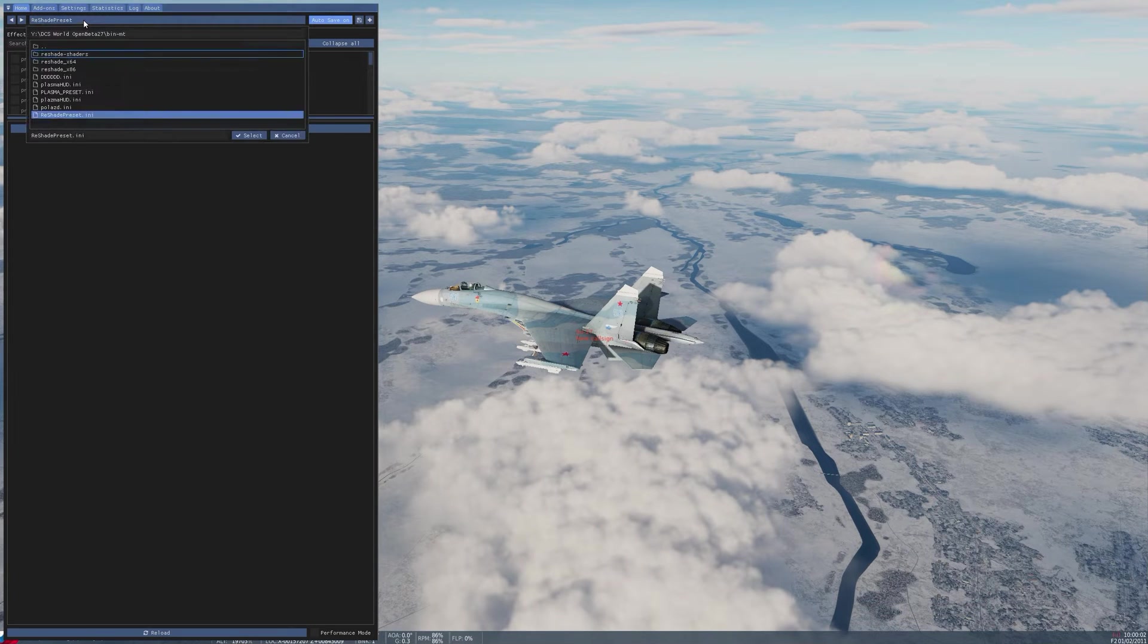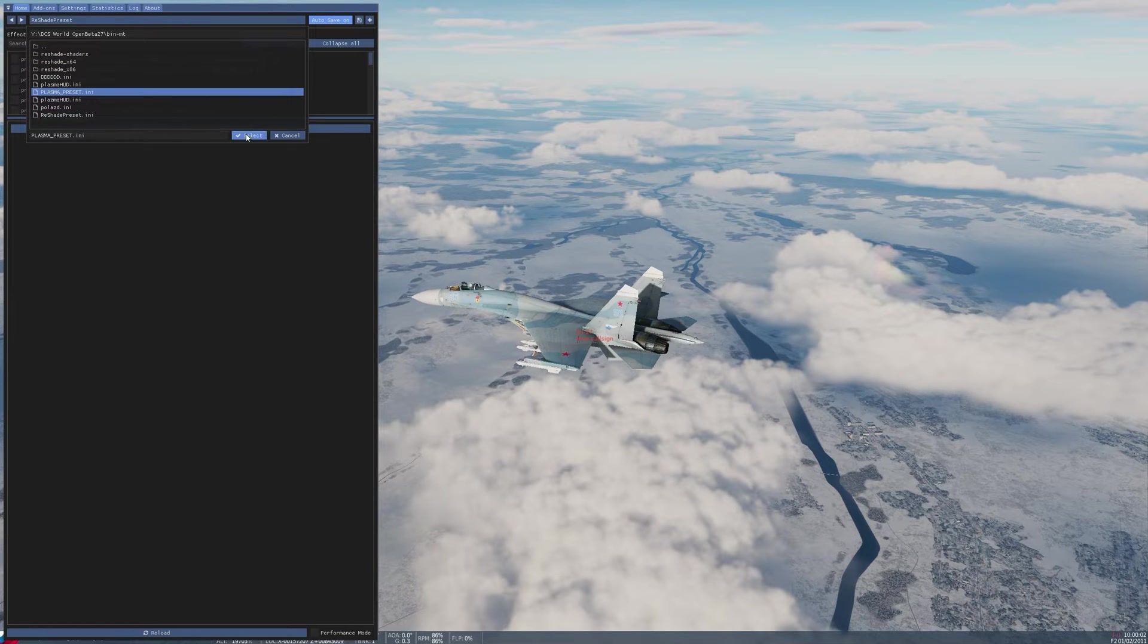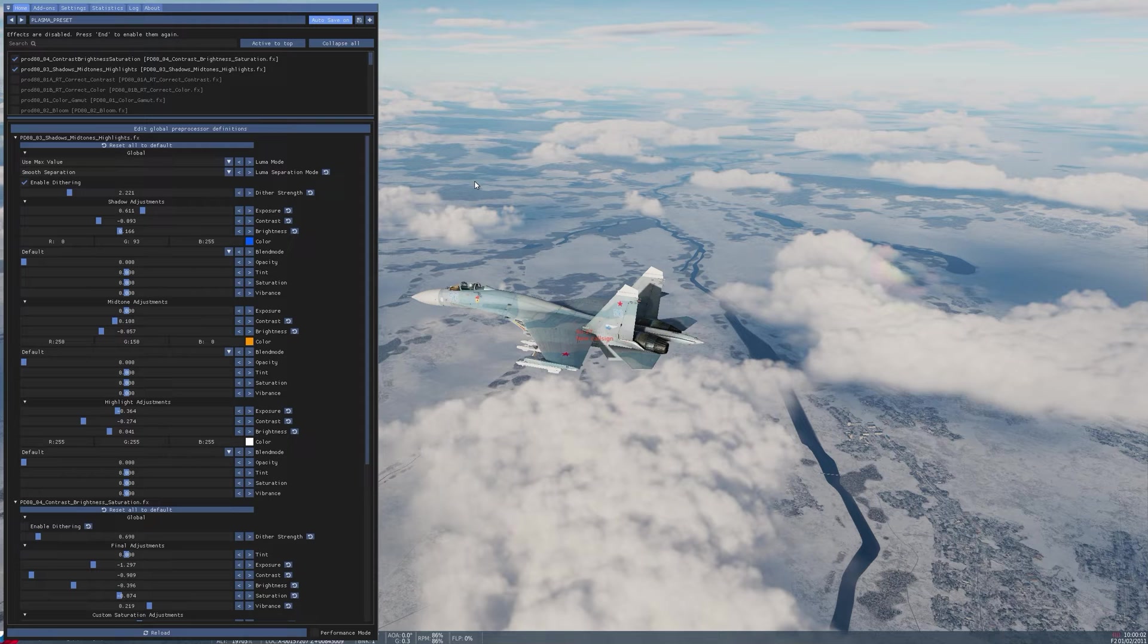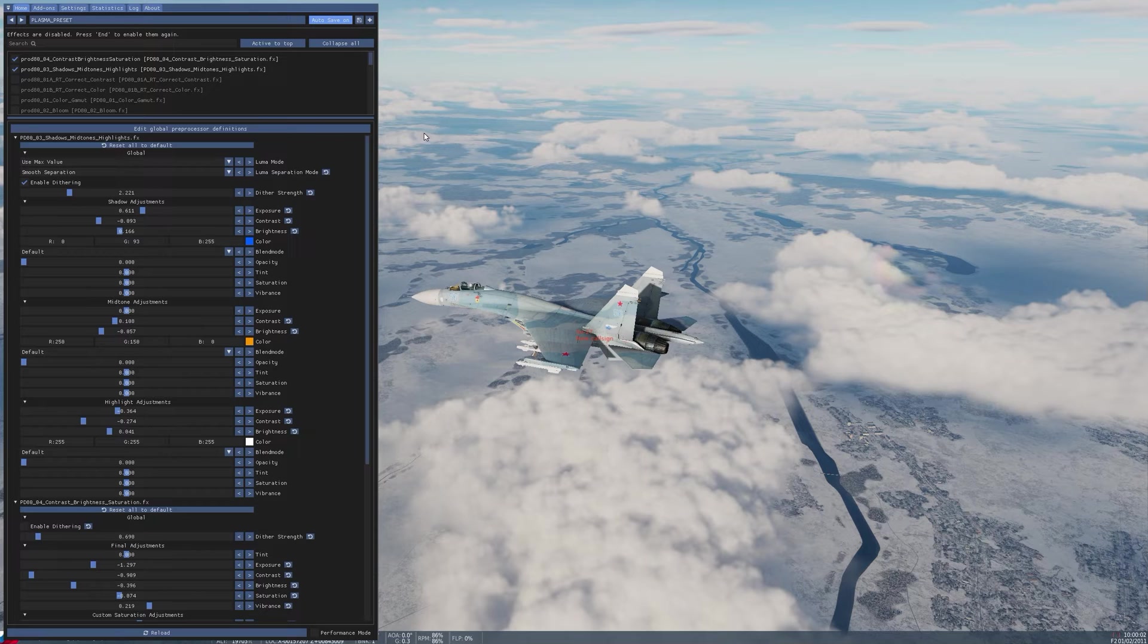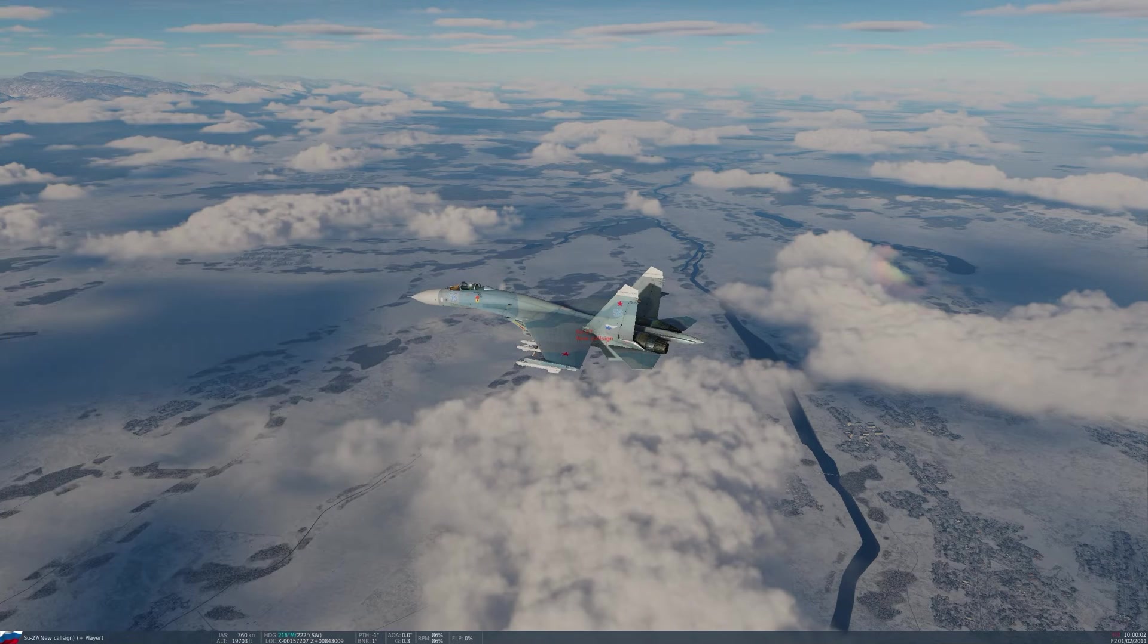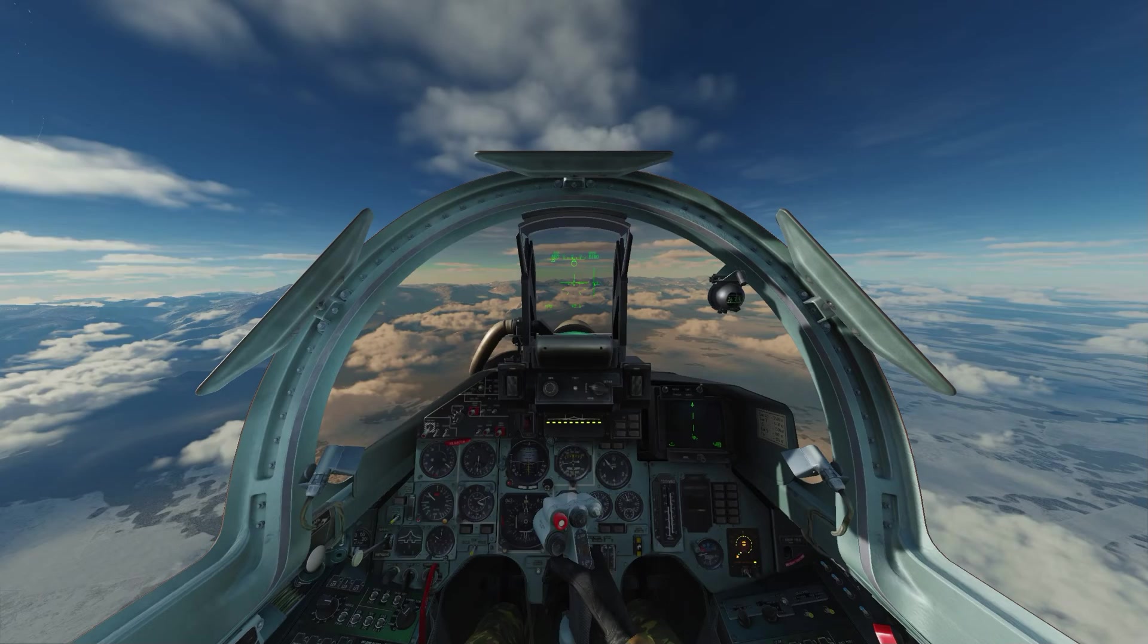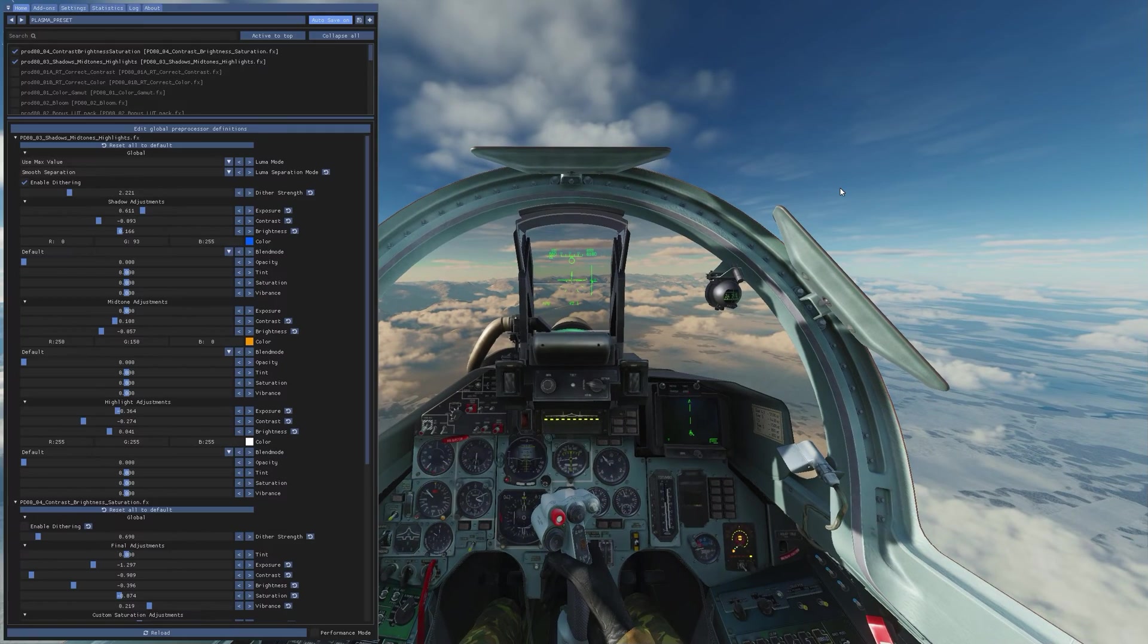If you've got Reshade, you've got to make sure you've got the PD80 filters installed. Copy the plasma filter preset into your folder DCS bin MT, choose it from the drop down menu, and then if you want you can go in and adjust and make tweaks to the changes. The presets are on the screen right now and you can see them at the end if you want to enter them manually. Once you toggle the preset using the end key, which in Reshade basically turns on the filters, you will be able to see the difference.